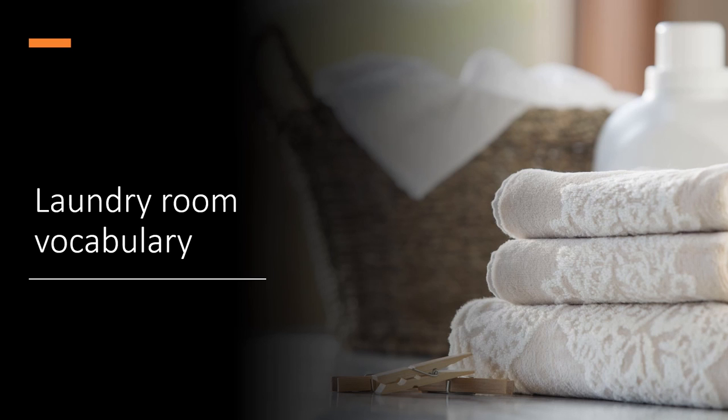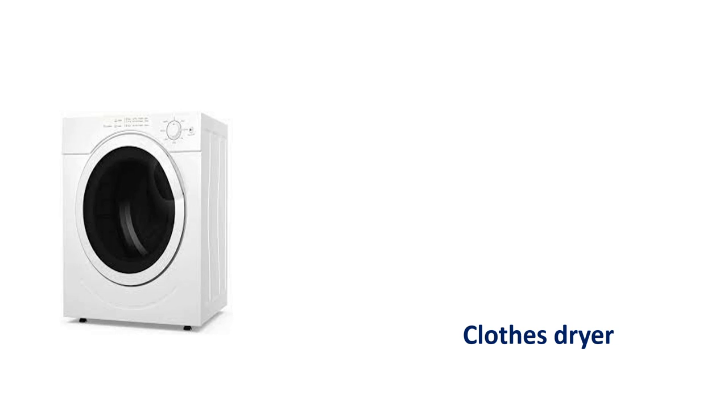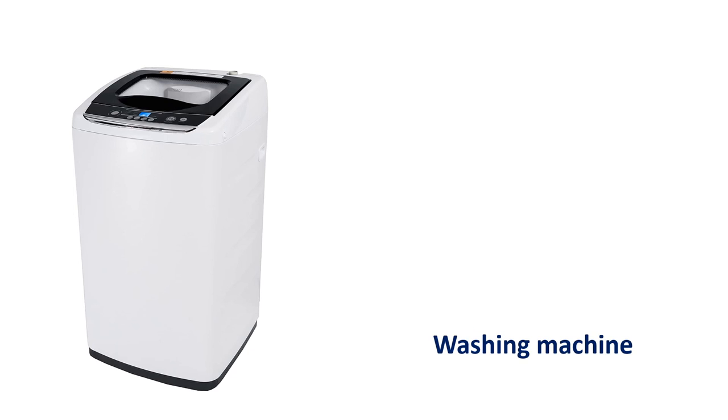Laundry room vocabulary. Clothes dryer. Clothes dryer. Washing machine. Washing machine.